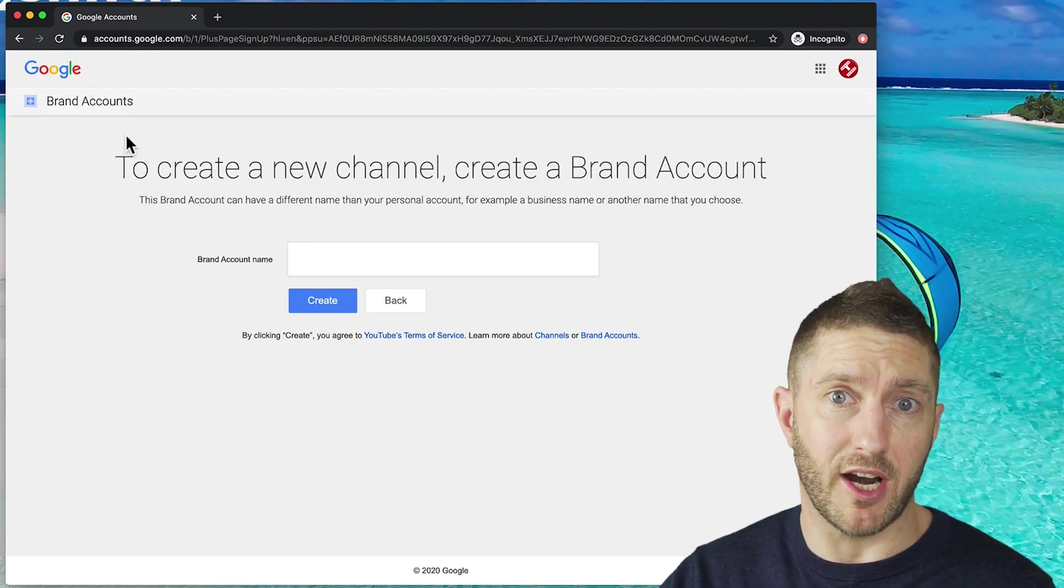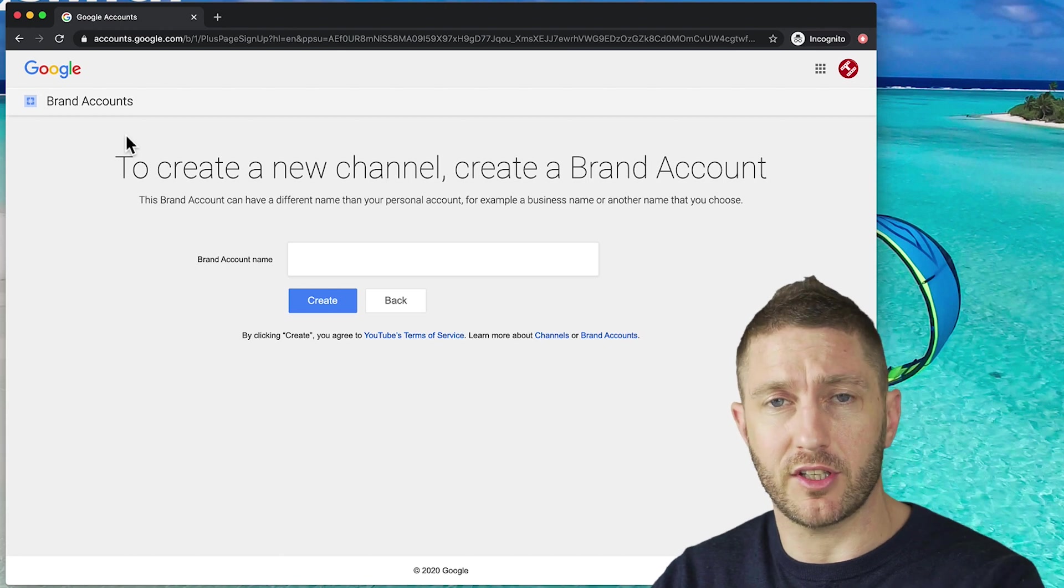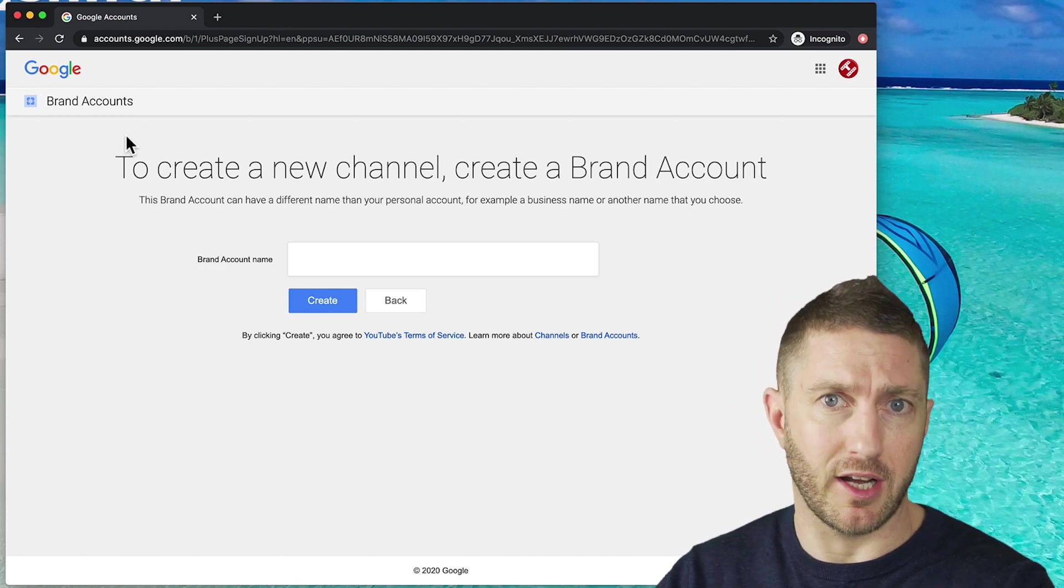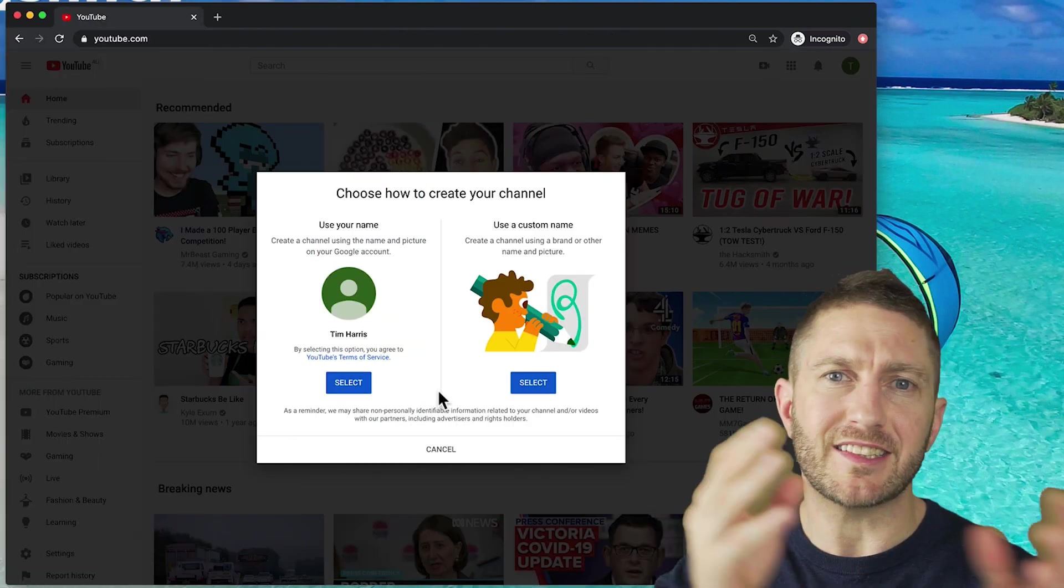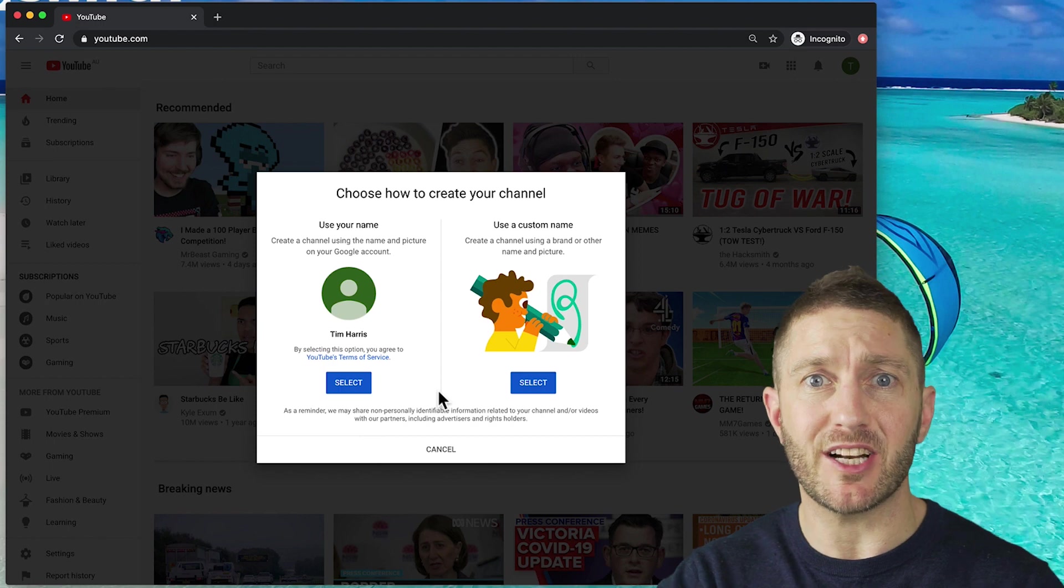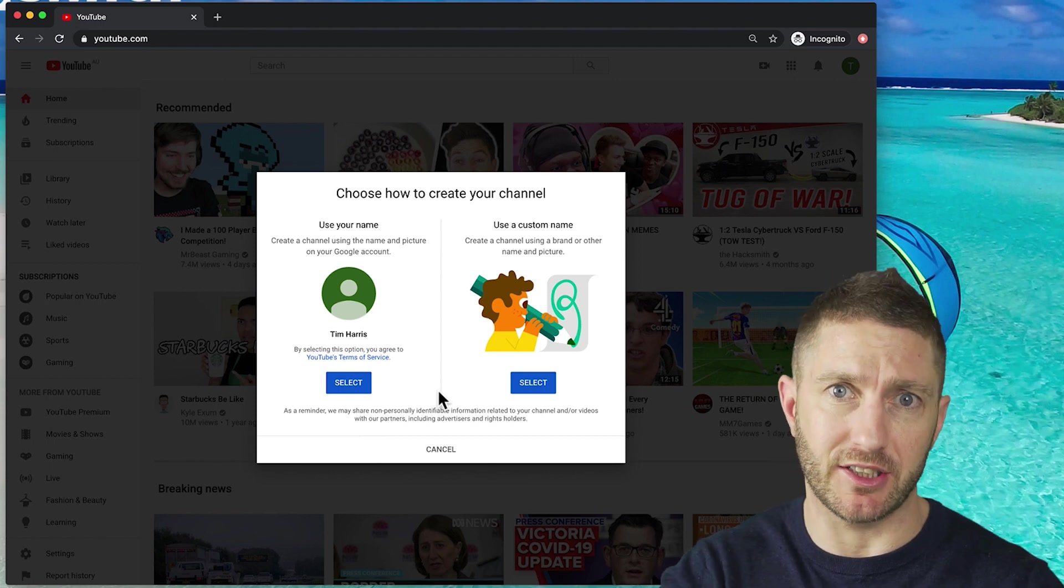It's asking you to create a brand account. You won't need a new email address here, you'll just need to put in a new brand name. But let's take it back a step and learn how to make and set up a new YouTube channel on this page here.